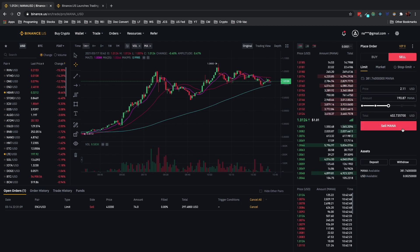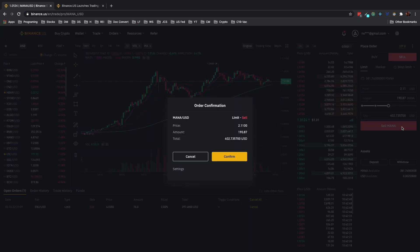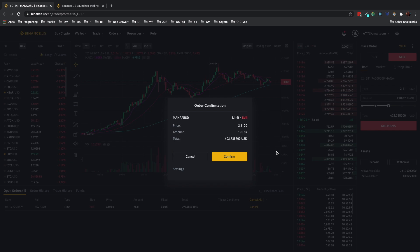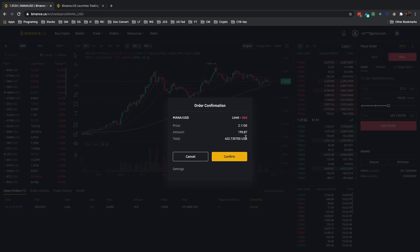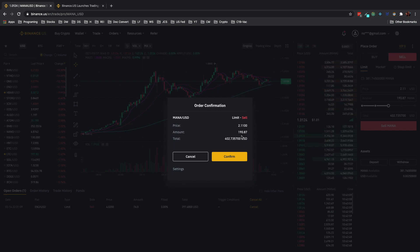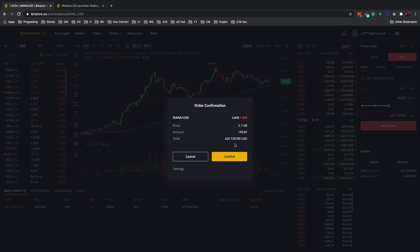So I want to, and then this is a sell limit so let's go ahead, sell limits and then once again sell limits, price $2.11, amount is half the current MANA I have and for a total of $402. Confirm and then it will be placed here.